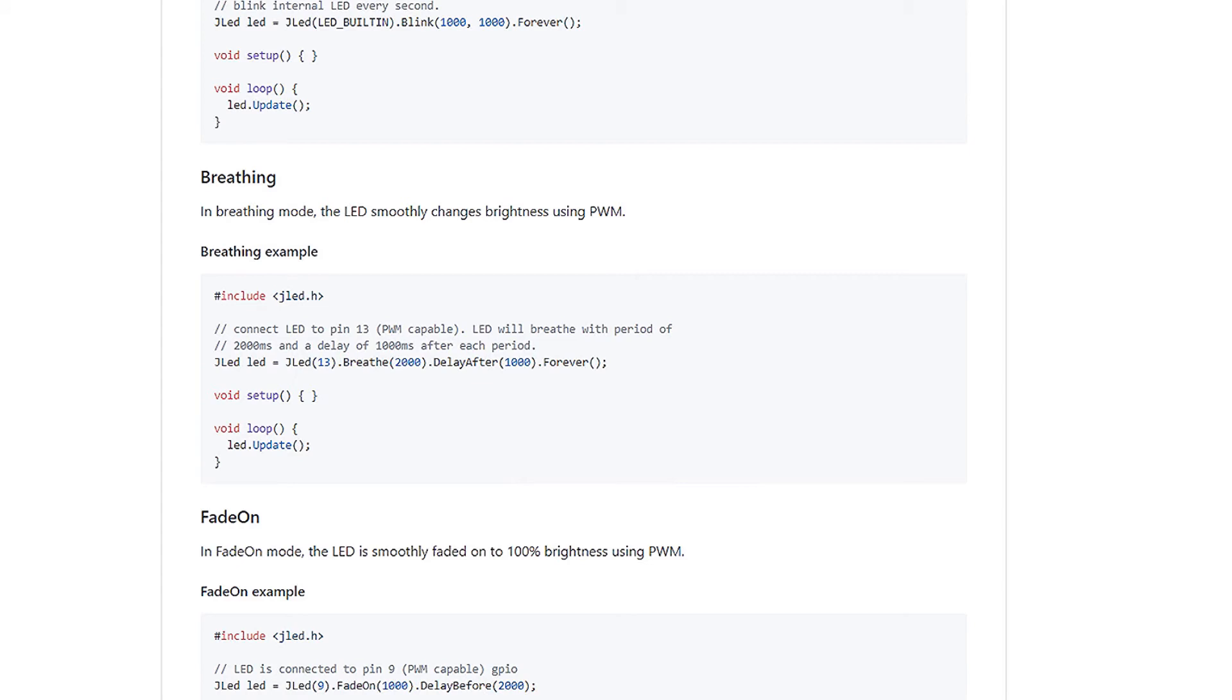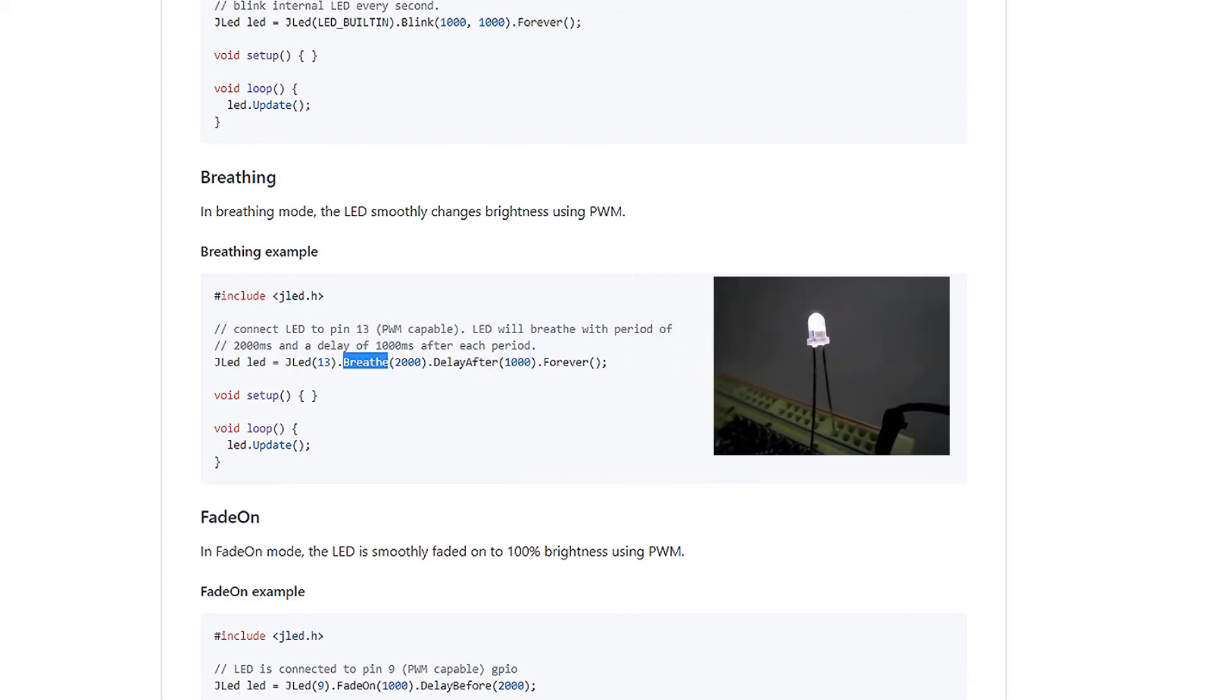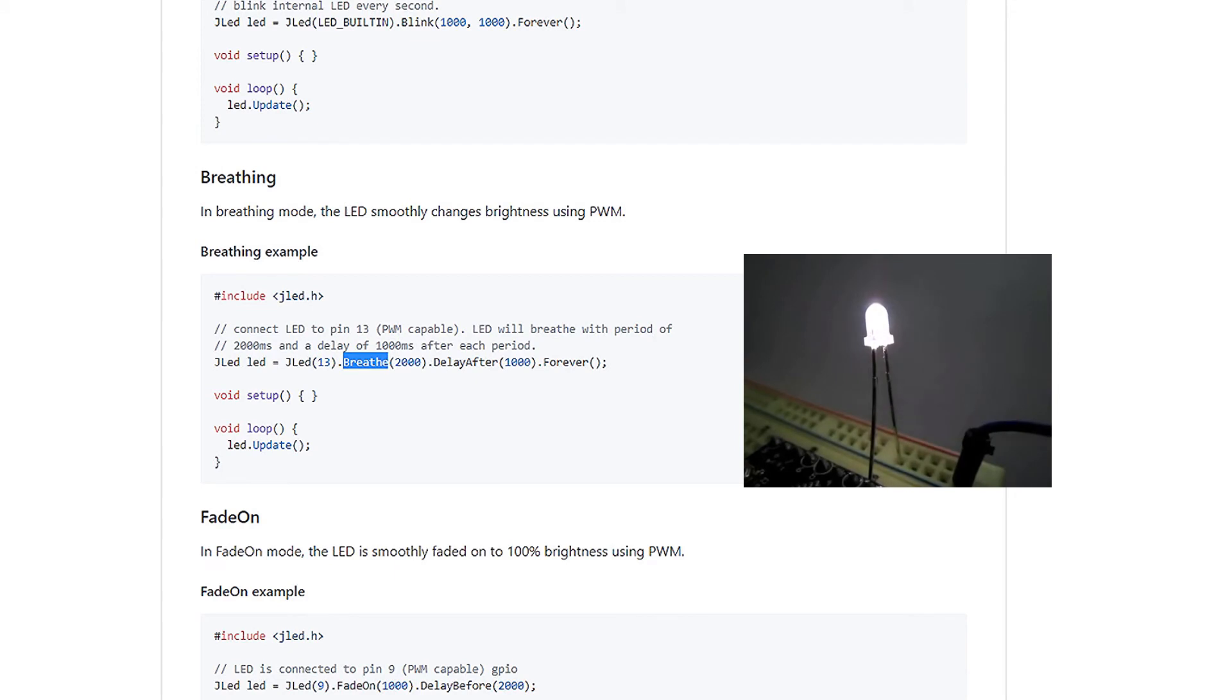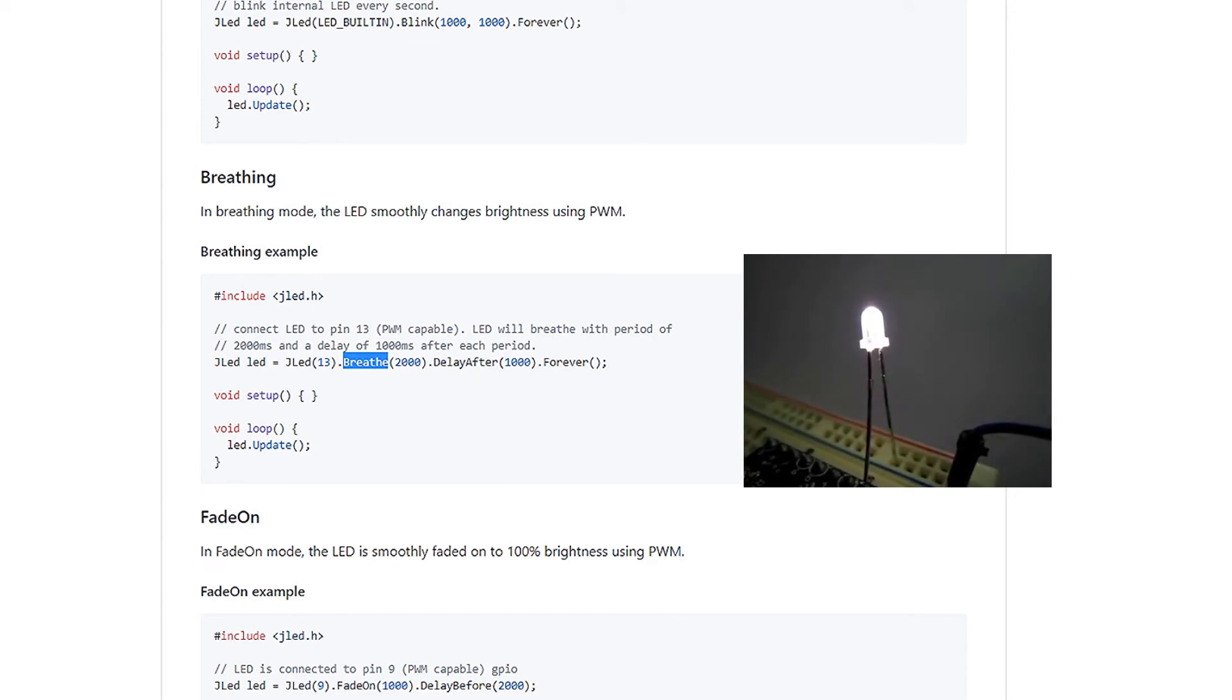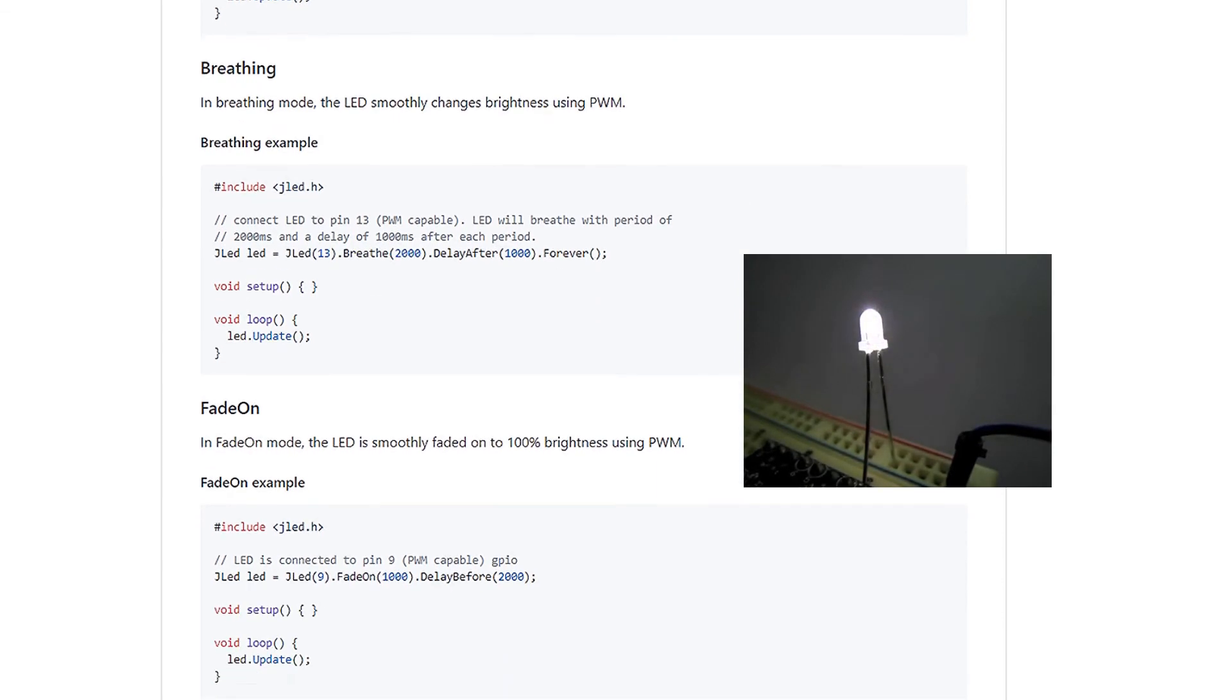Next is breathing. That, as it says, smooths the LED's brightness using pulse width modulation. And that's just the breathe function.